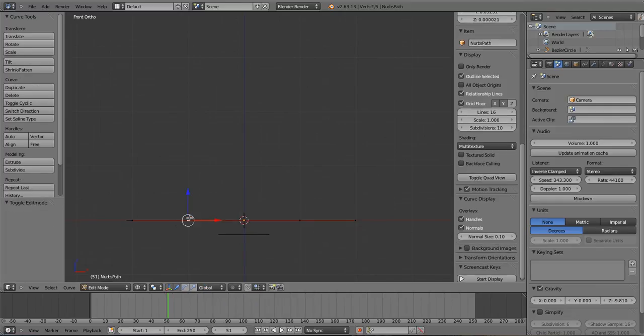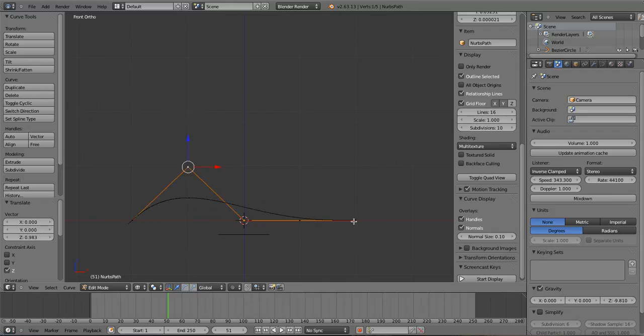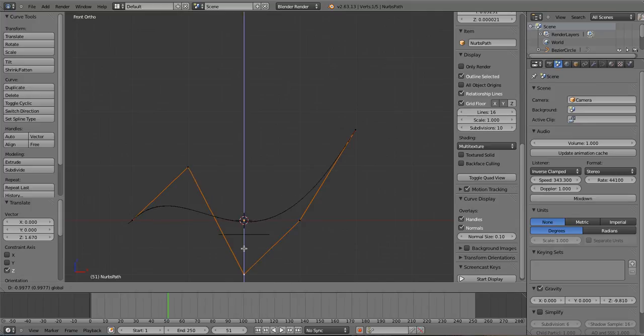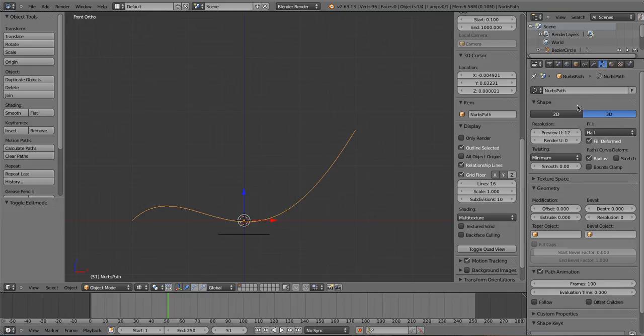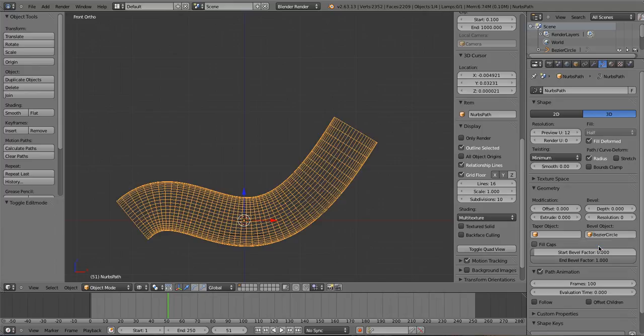Tab out to edit the path, and then select. If we go up here to the NURBS button here, 3D, and we select for the bevel, we select the circle that we've made.